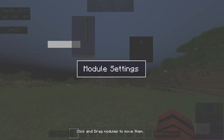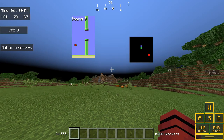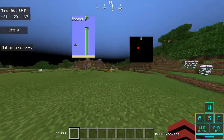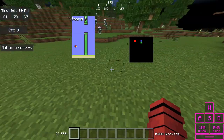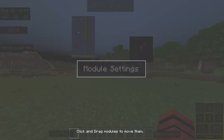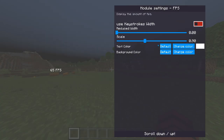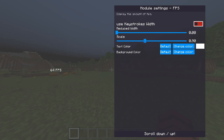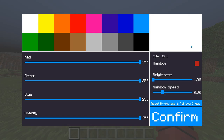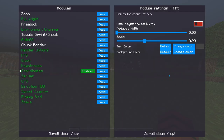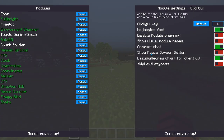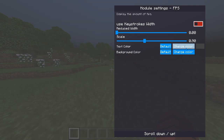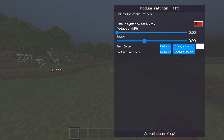This module will display your server IP address if people want to join the server you're on. There's also a CPS counter for your left click. You can go into settings to change the width, change the scale of everything, and change the color of the text. I can also change the color of the background to clear, which looks cleaner.